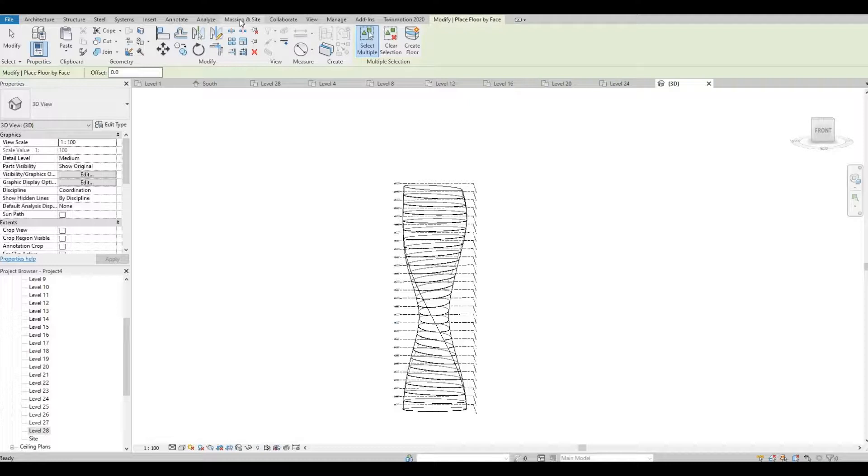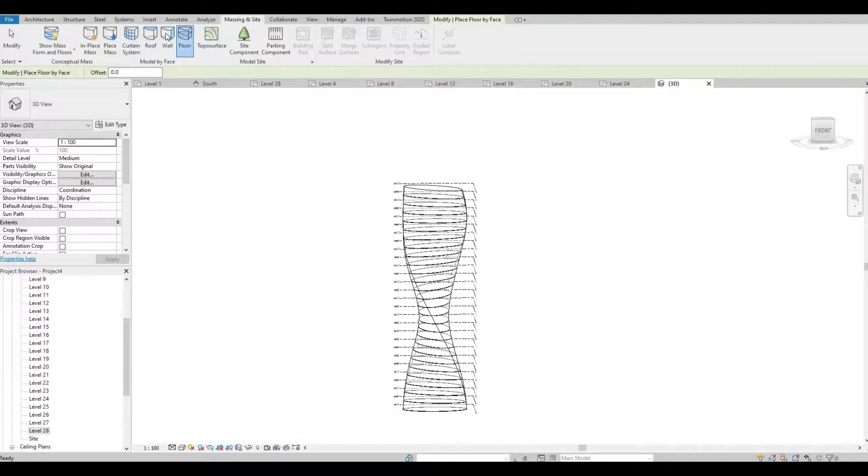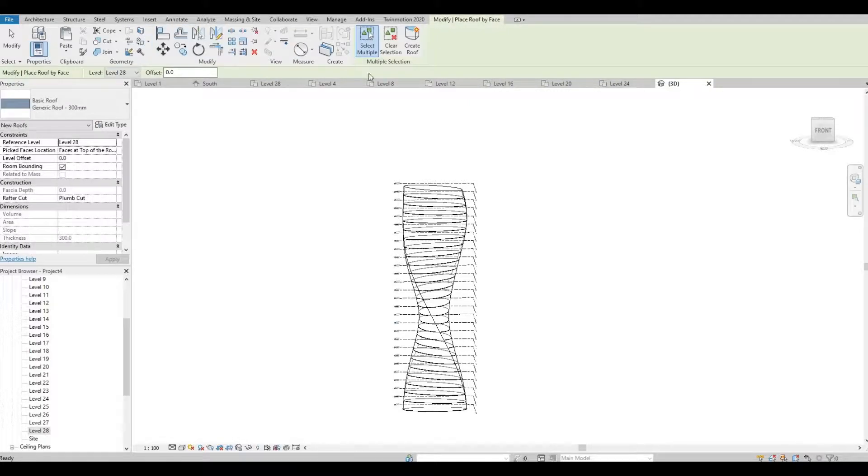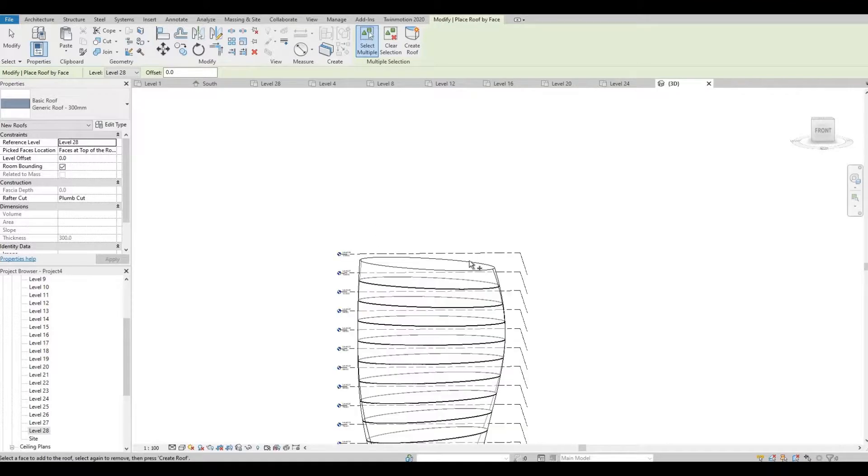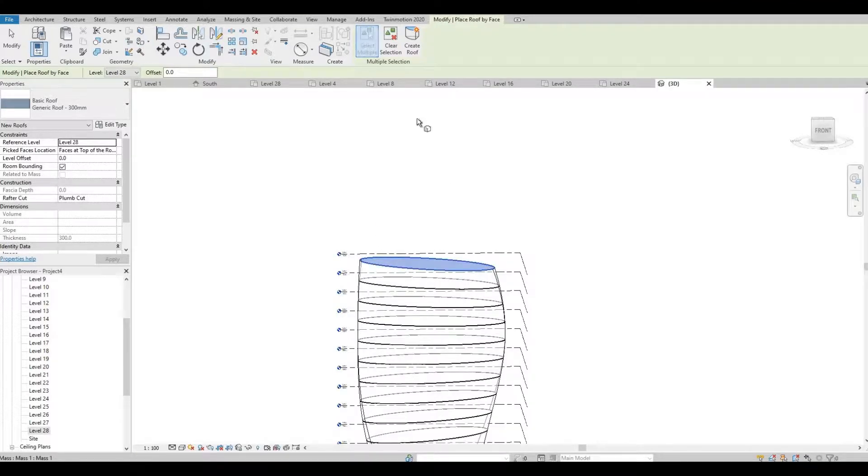Go back to Massing and Site, click the roof, select the face of the roof, and then create floor.